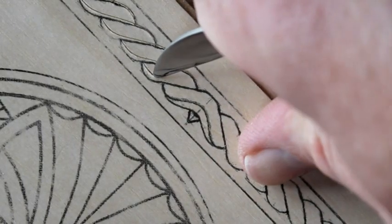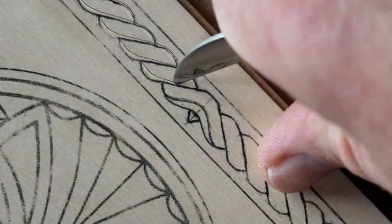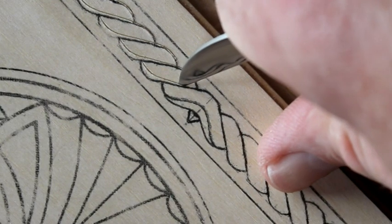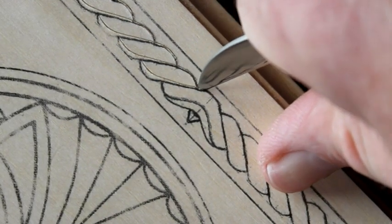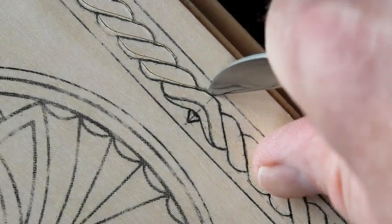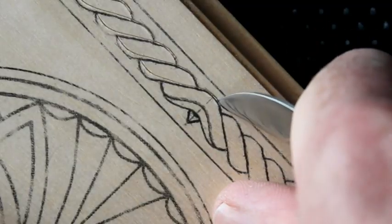When you reach the center, you'll notice that the pattern transitions, slanting in the other direction. Continue your cut in a fluid motion.